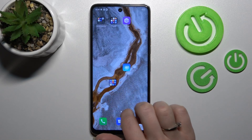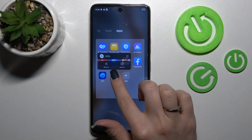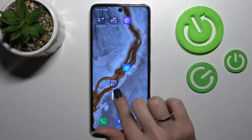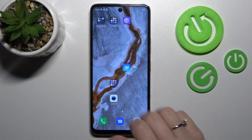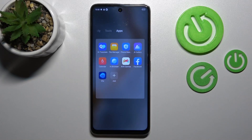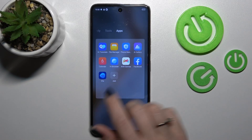To remove an application from the folder, hold it and drag it to the home screen if you want to keep this application on the home screen.